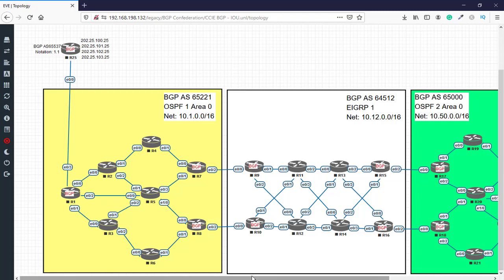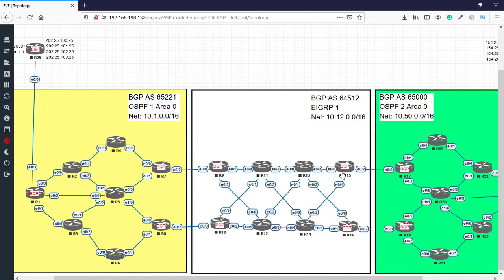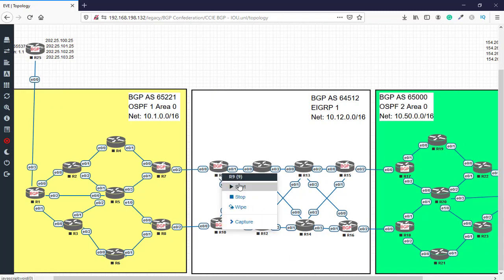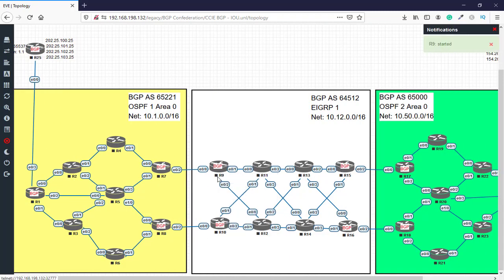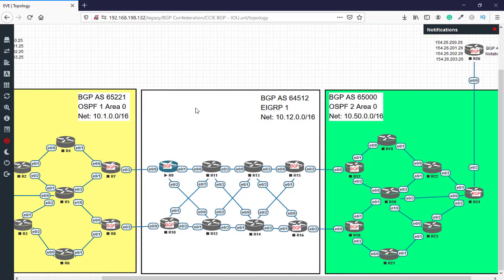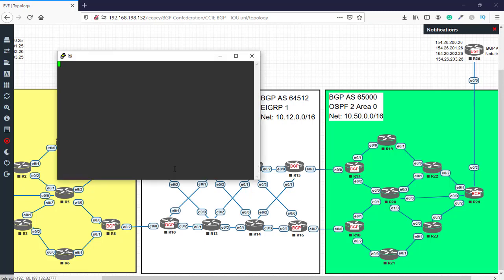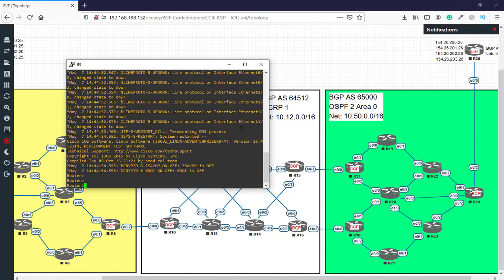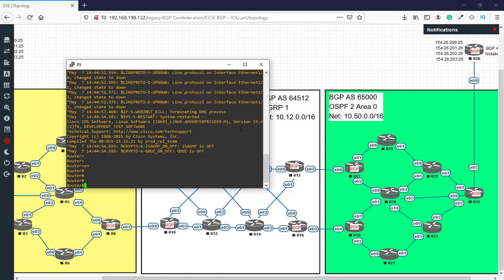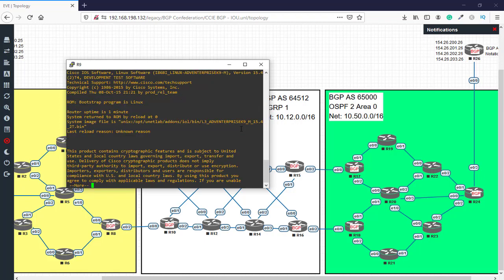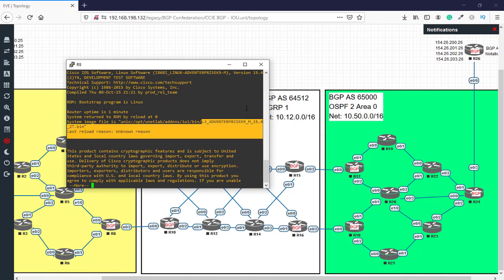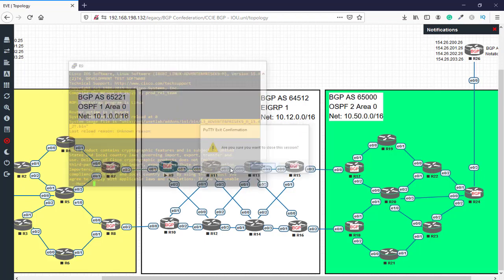Here you can start the routers. For example, we'll say start R9. These are the AS BGP and EIGRP configured. We'll say show version. As you can see, it is a layer 3 router.